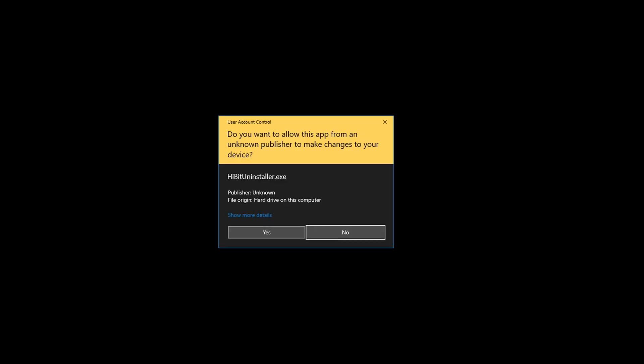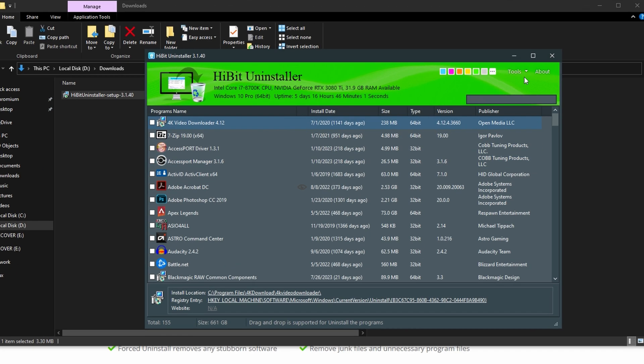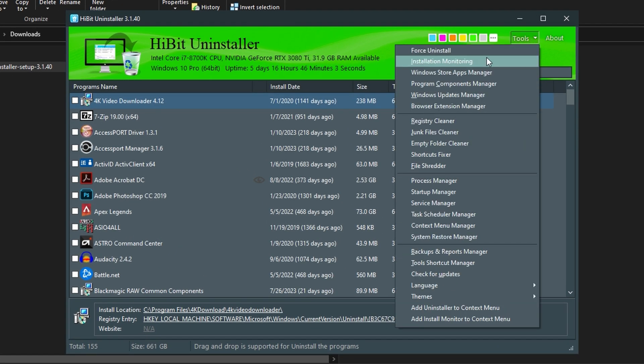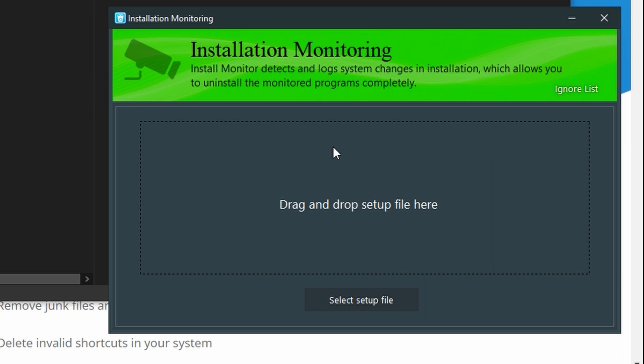Then click Yes. And HiBit Uninstaller will be installed. Then, in the top right, click Tools, and click Installation Monitoring.